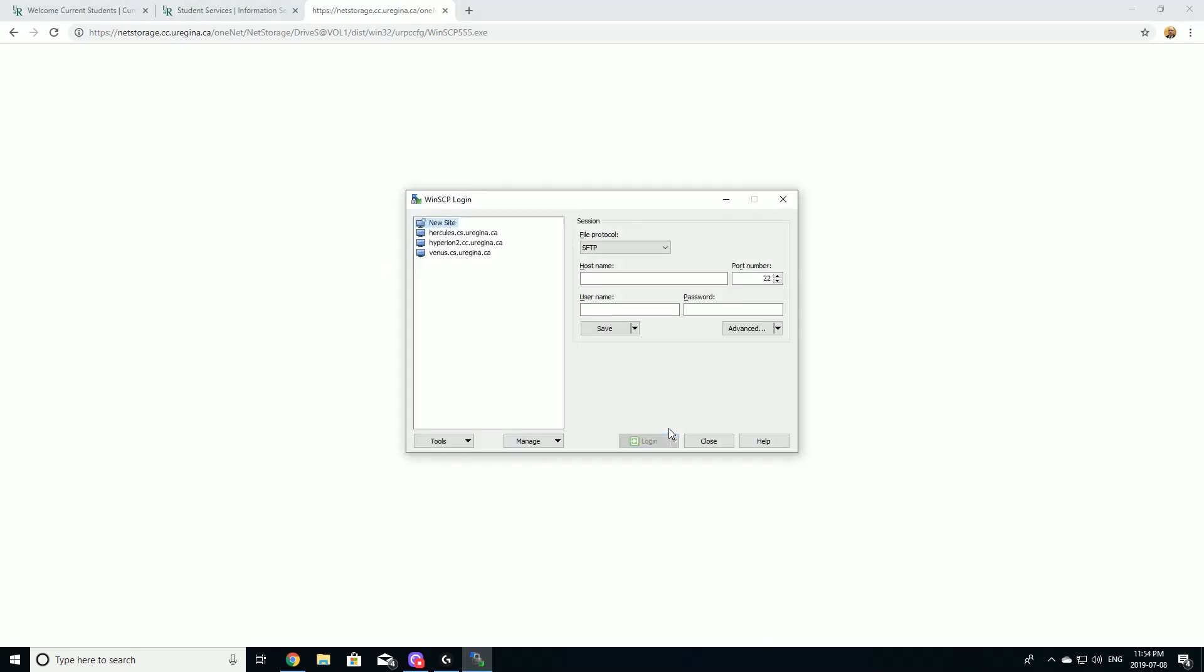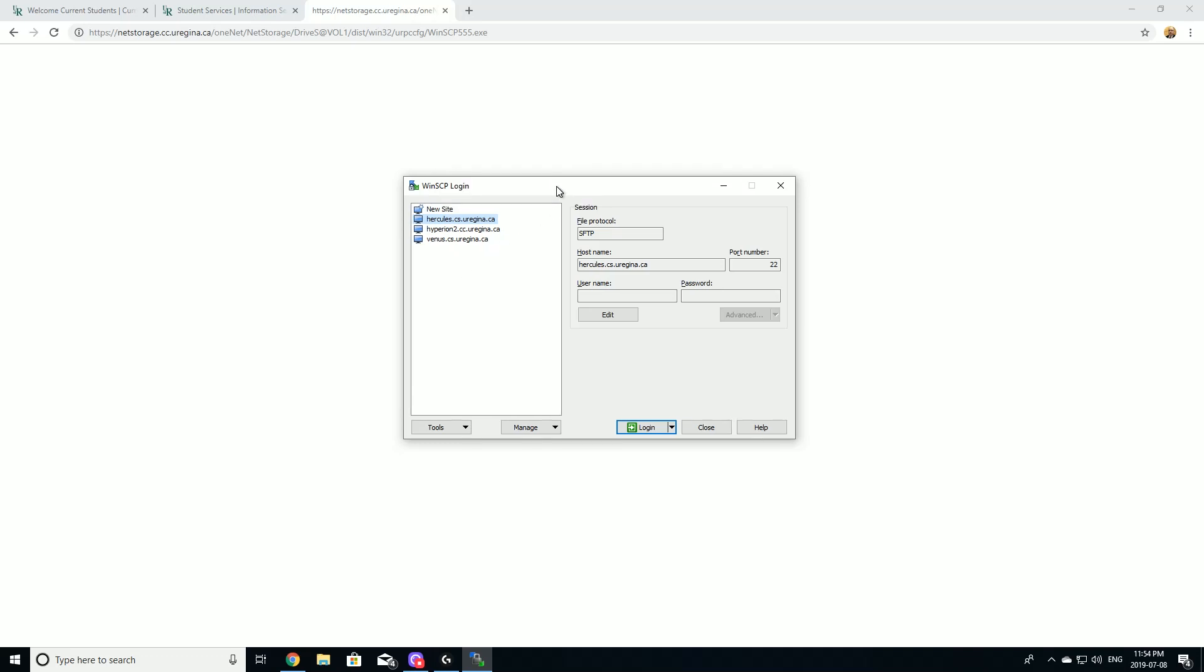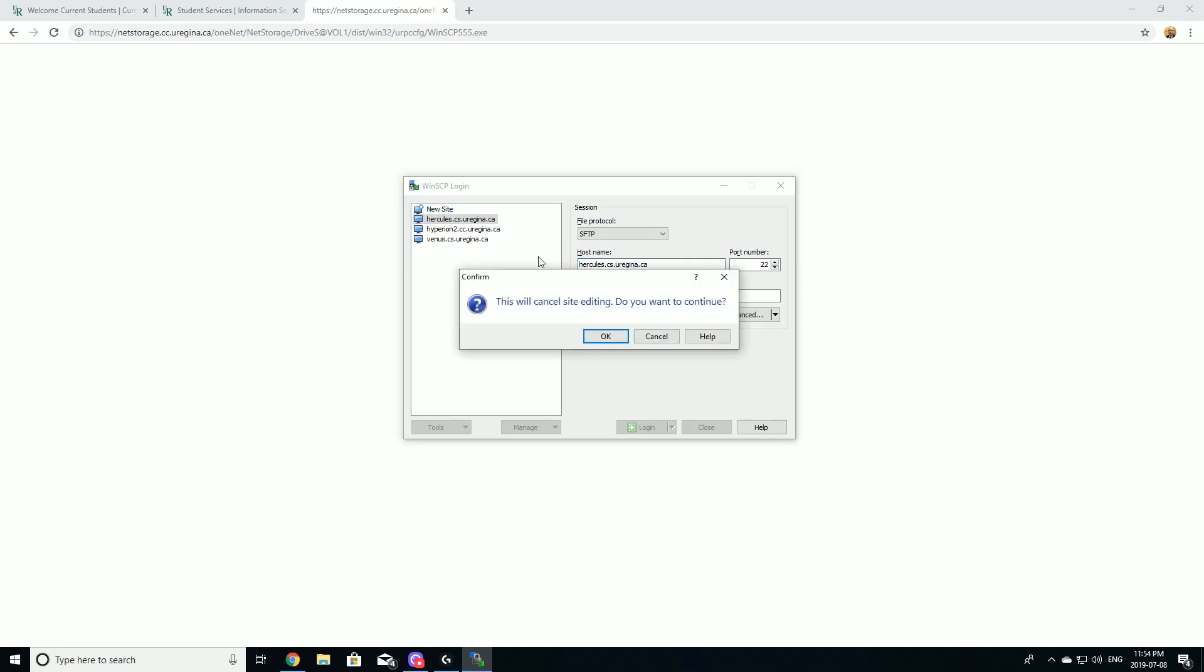Once you've installed WinSCP, you'll see, when you start it up, that it's already populated with University of Regina servers if you use the University of Regina installer. If you didn't, or if you need another server, don't worry, it's not hard. But these are ready to go. You can even edit them to add in your username and password if you're the only one that's using the computer.